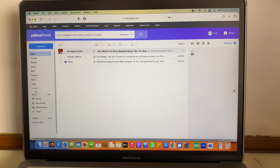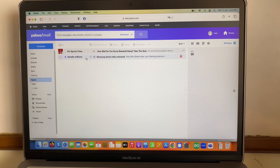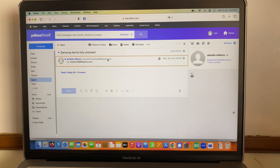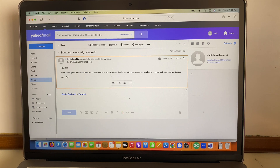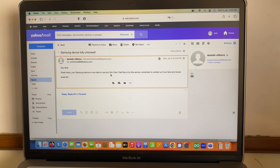Something to be aware of: please check your spam folder. As you can see here, I got the confirmation. It says: 'Daniel Williams — hey Nick, great news! Your Samsung device is now unlocked. Feel free to try the service. Remember to contact us if you face any issues.'